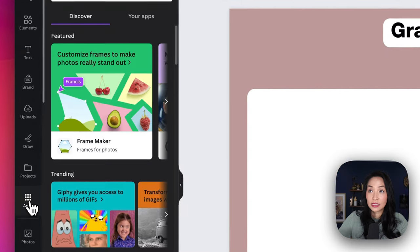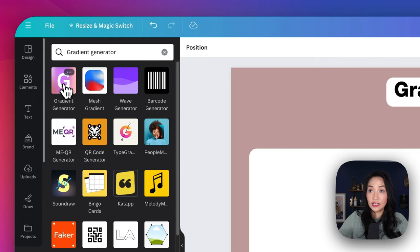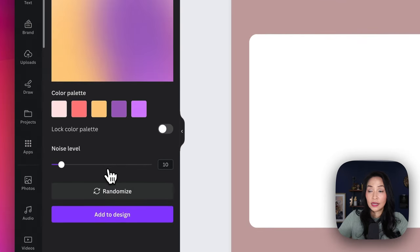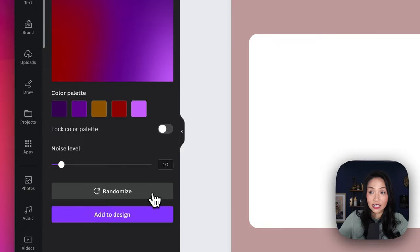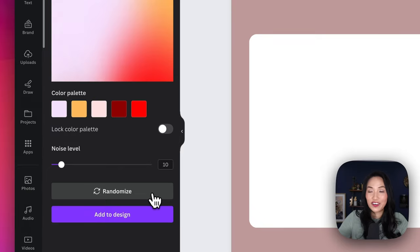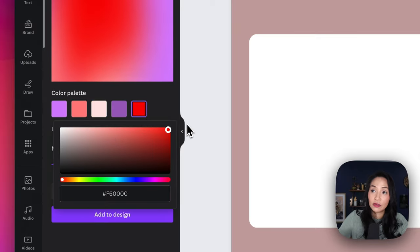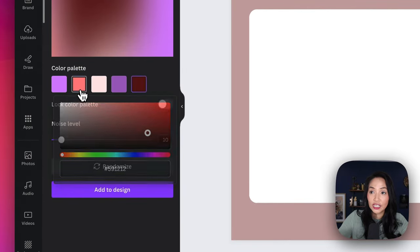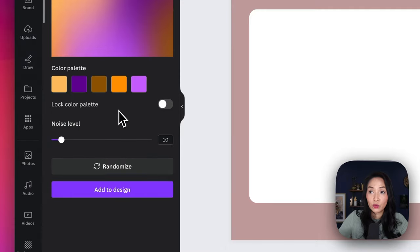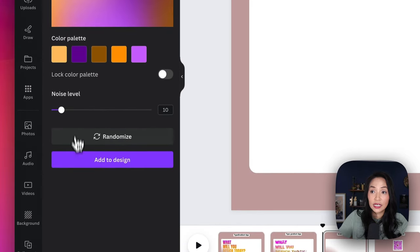Let's get our gradient generator going. We're going to go to apps, search for gradient generator, and select this option. There's a color palette already set up — I can randomize it to shuffle through a couple of options. If none of these tickle your fancy, you can select the different colors and drag them. You can see the changes happen as you select the colors, so go ahead and make changes to the color palette as you see fit.